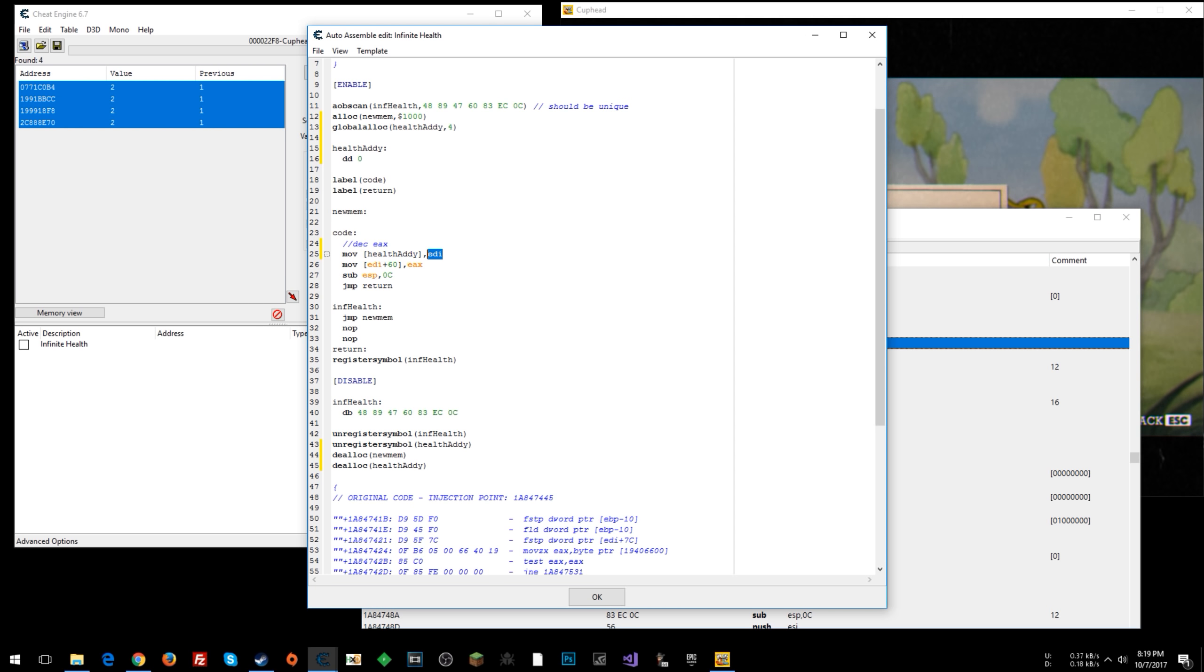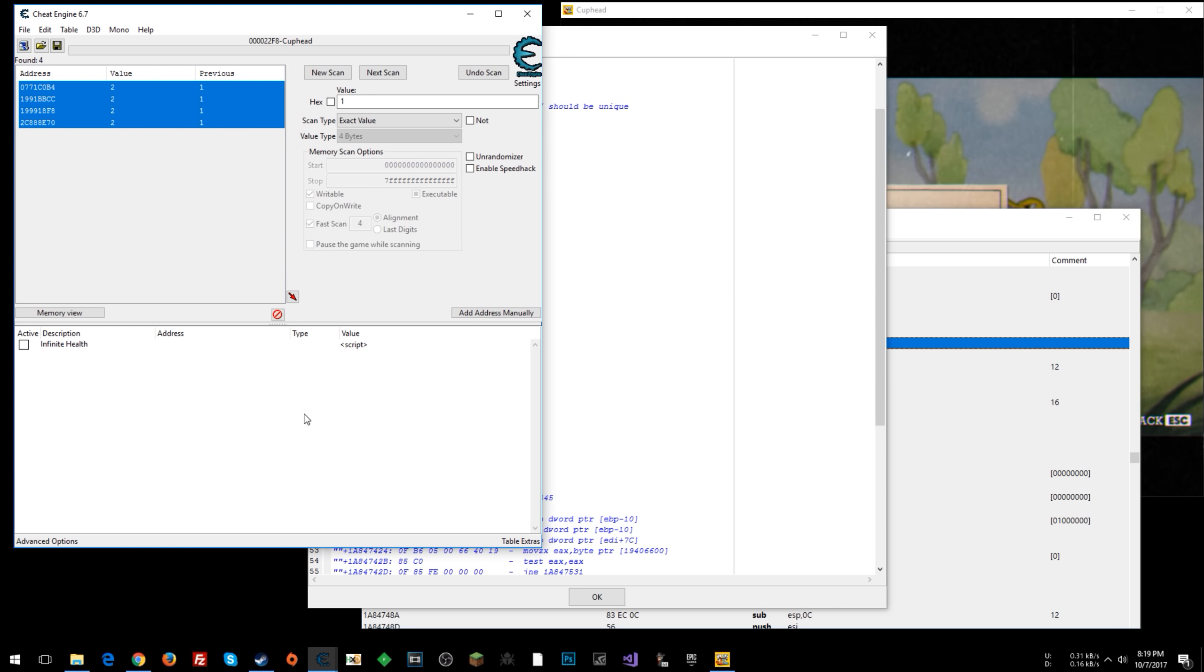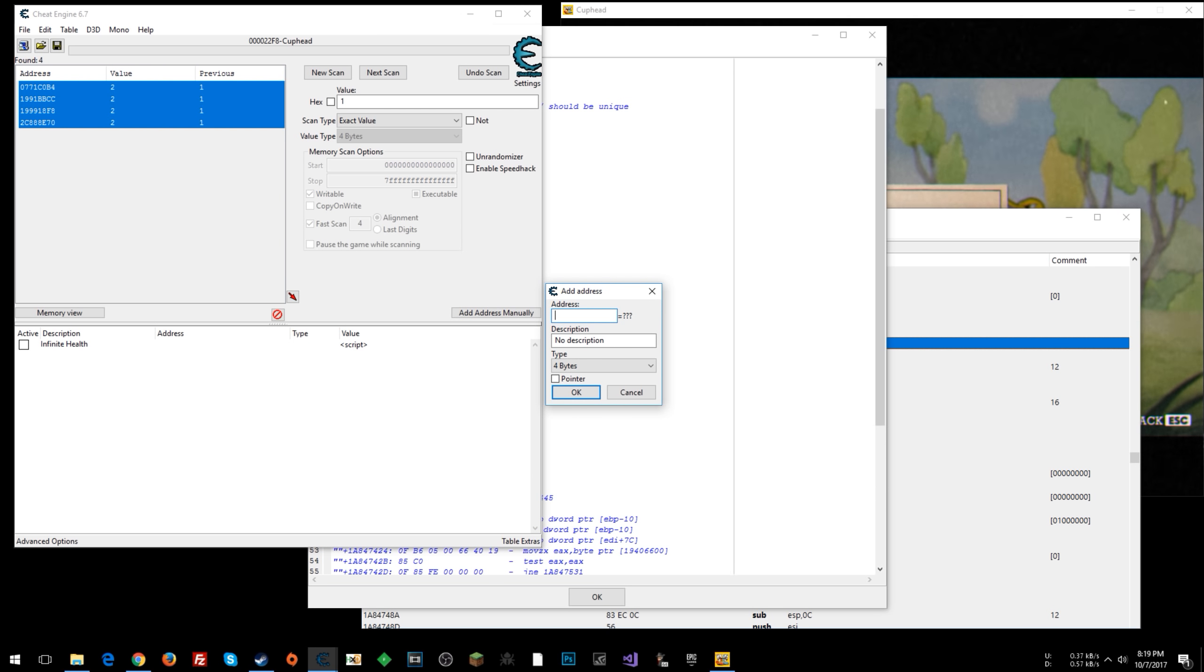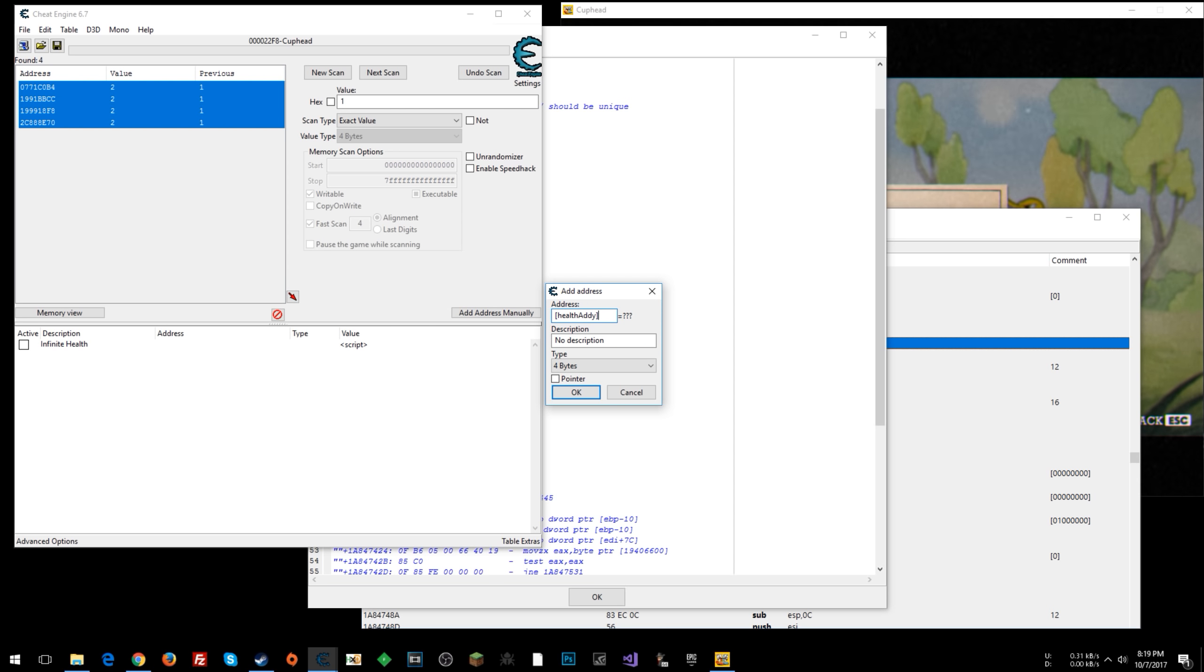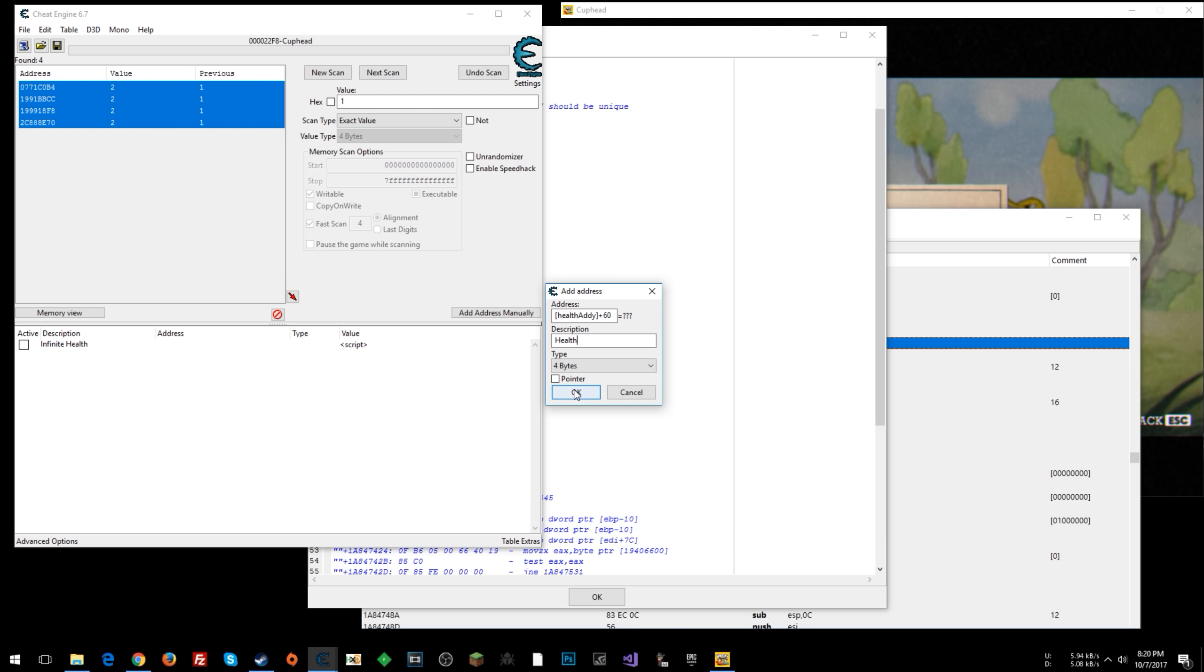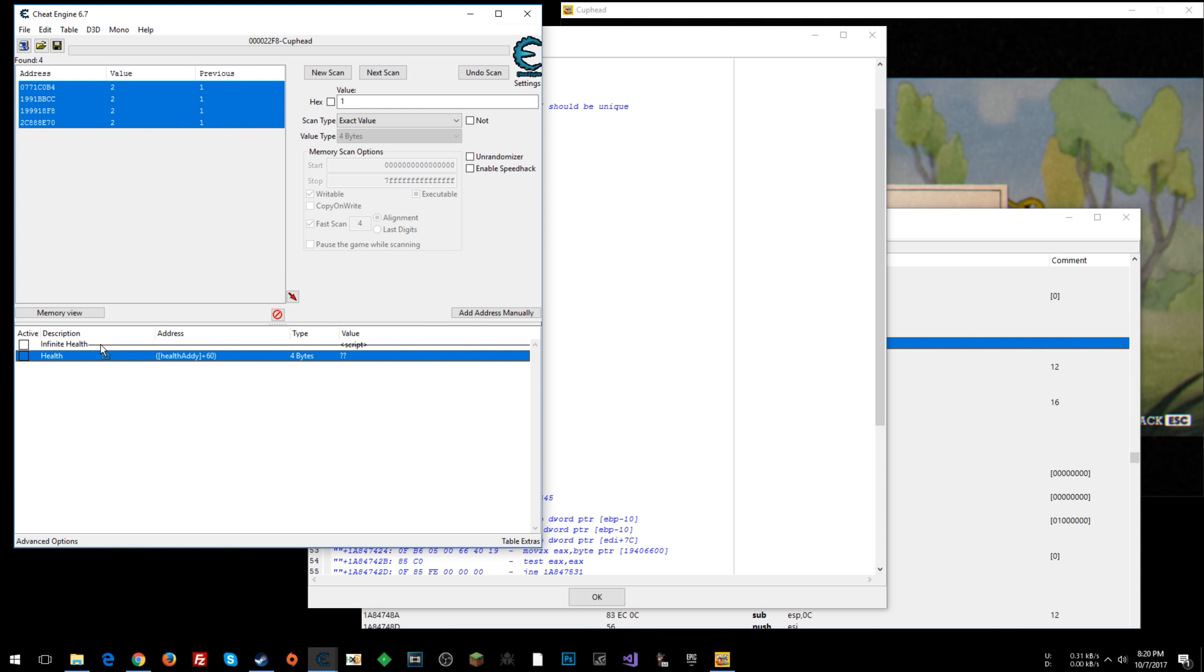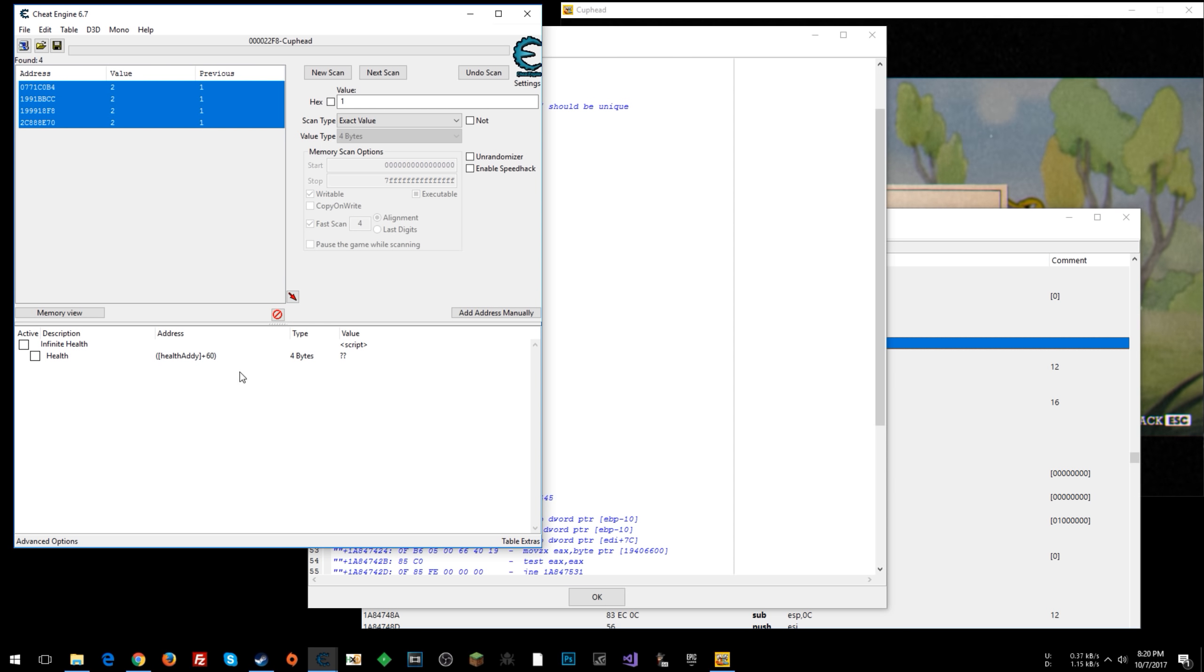into the memory address that we have allocated here. So what this allows us to do is reference health addy here as an address, so we can say health addy plus 60. We're doing 60 because we saw in the script, let's just say health. Okay, you can click and drag that here beneath the script just to keep it tidy. So we know that 60 is the offset where our health is, so our address here is going to have the same thing as this register EDI.